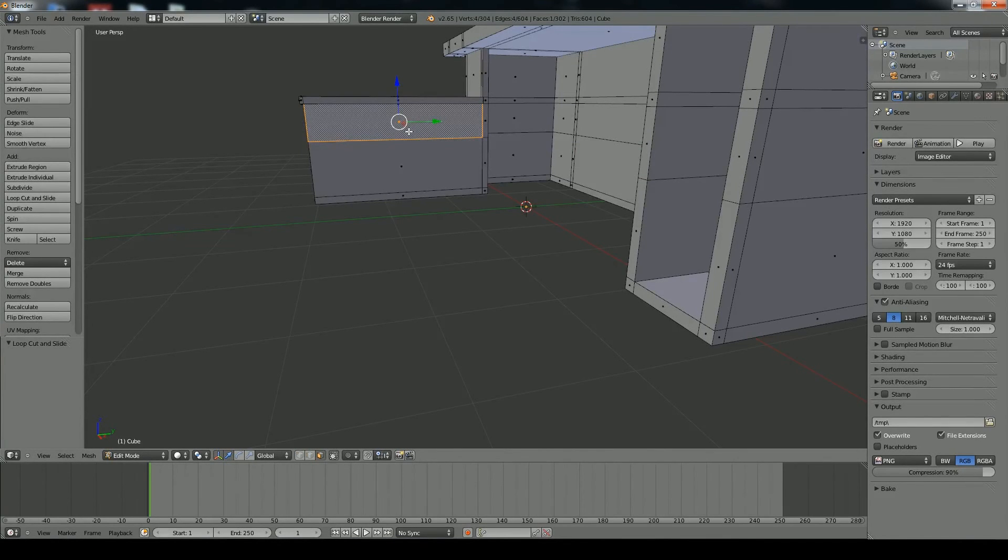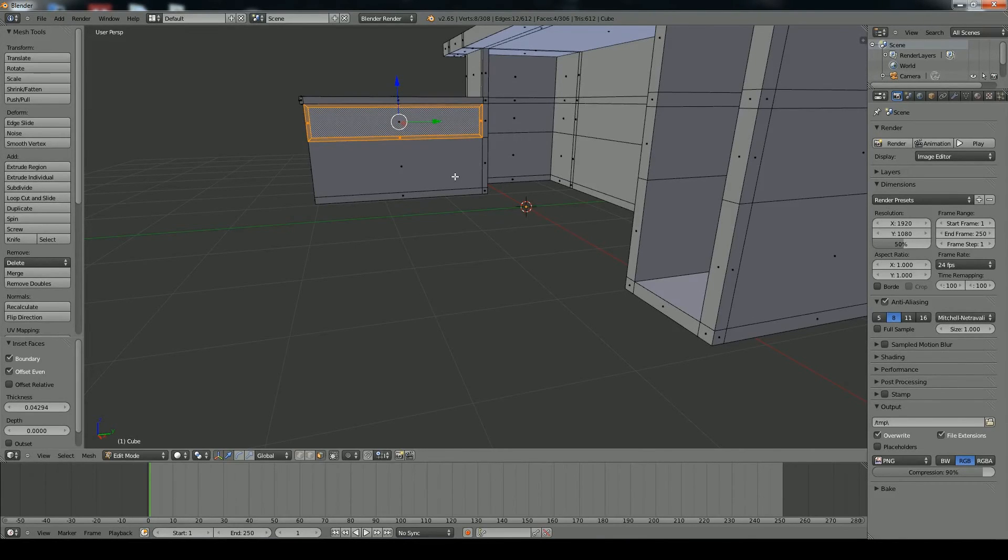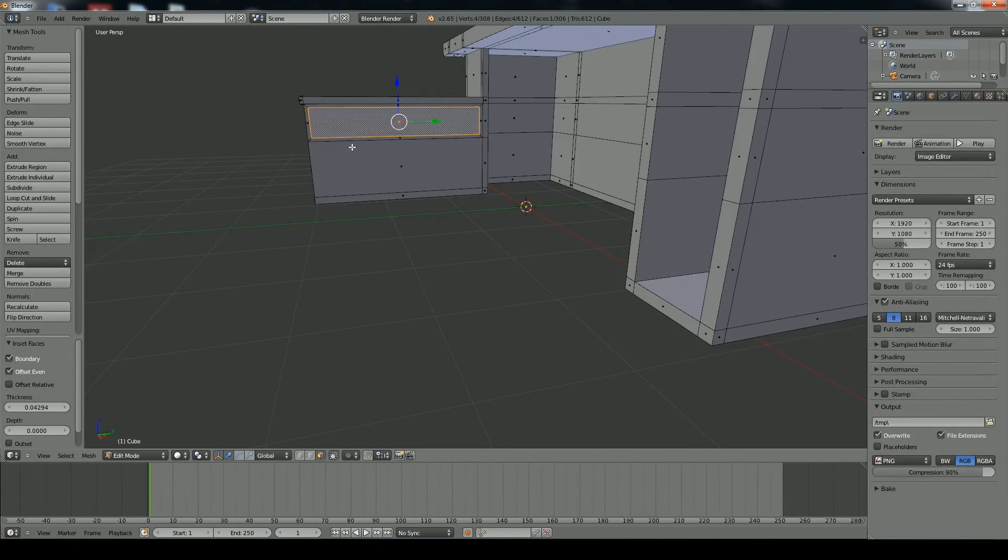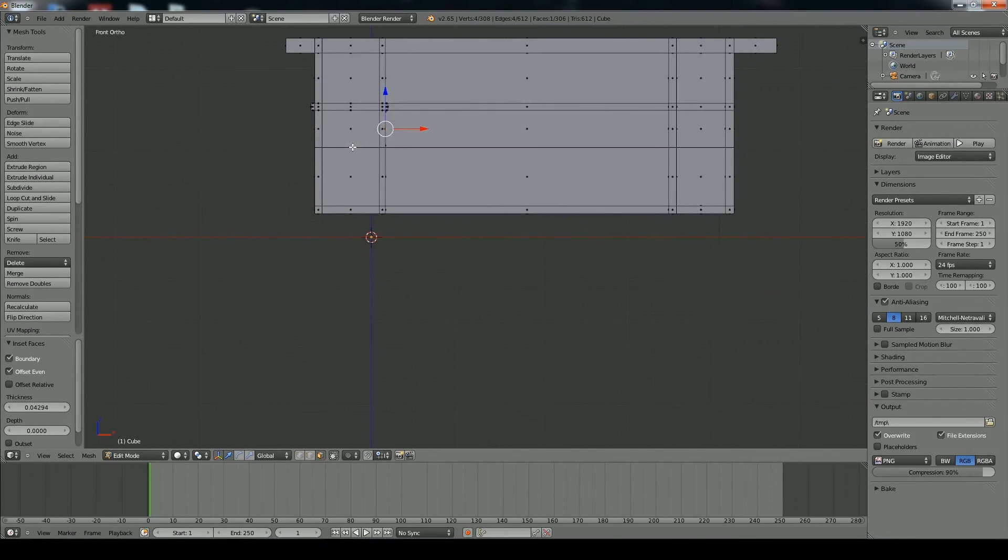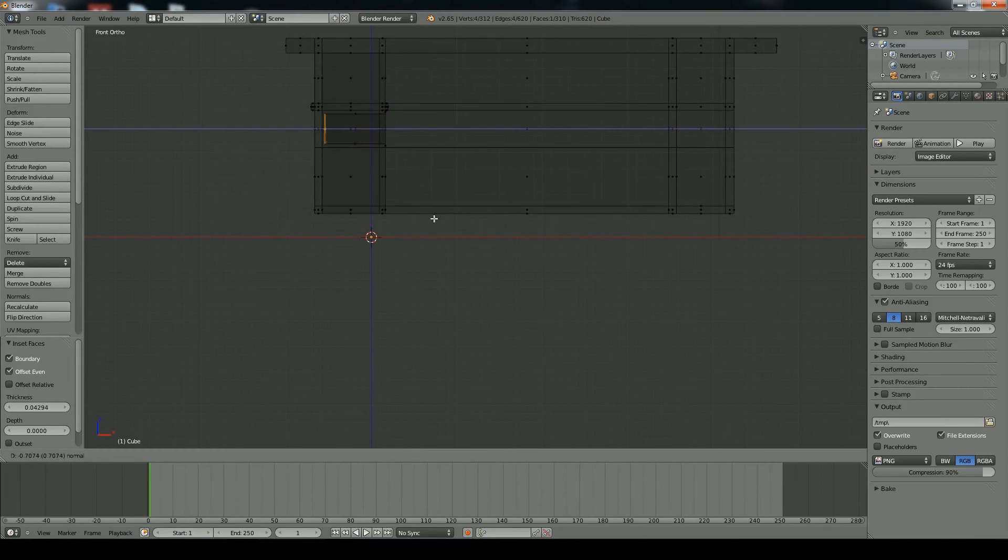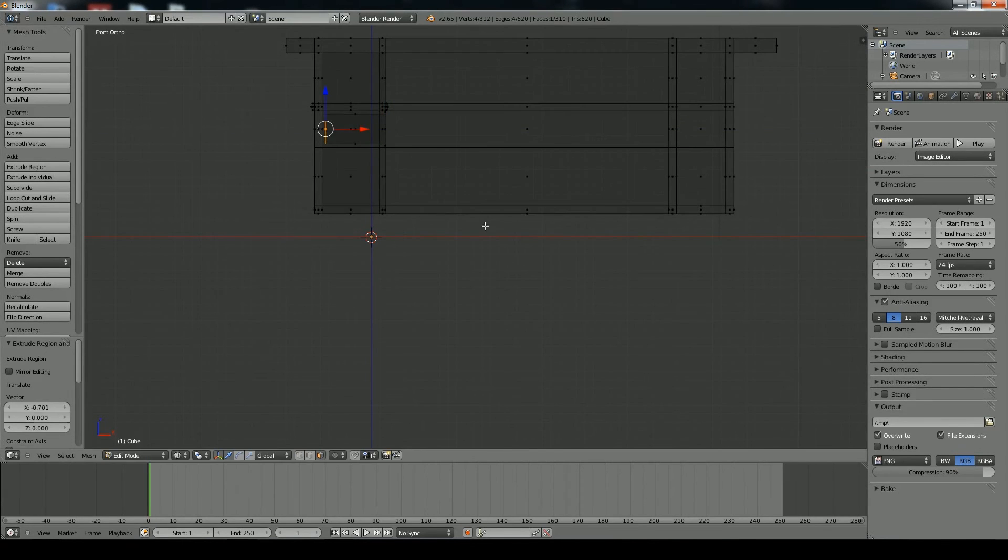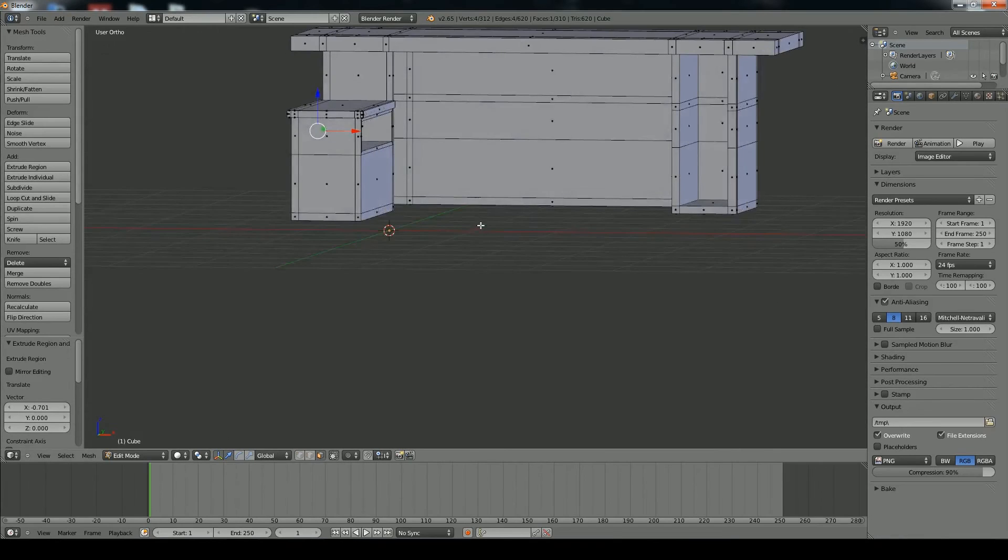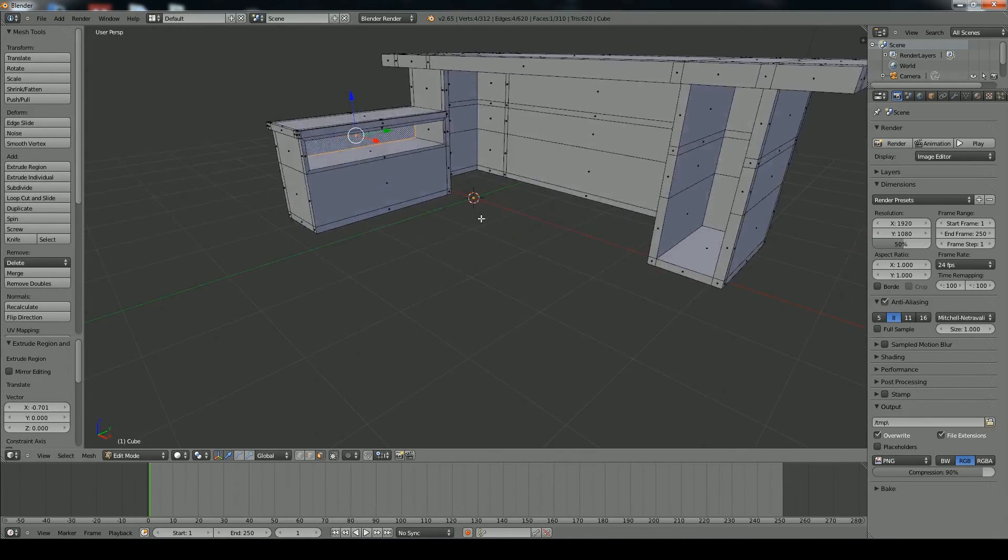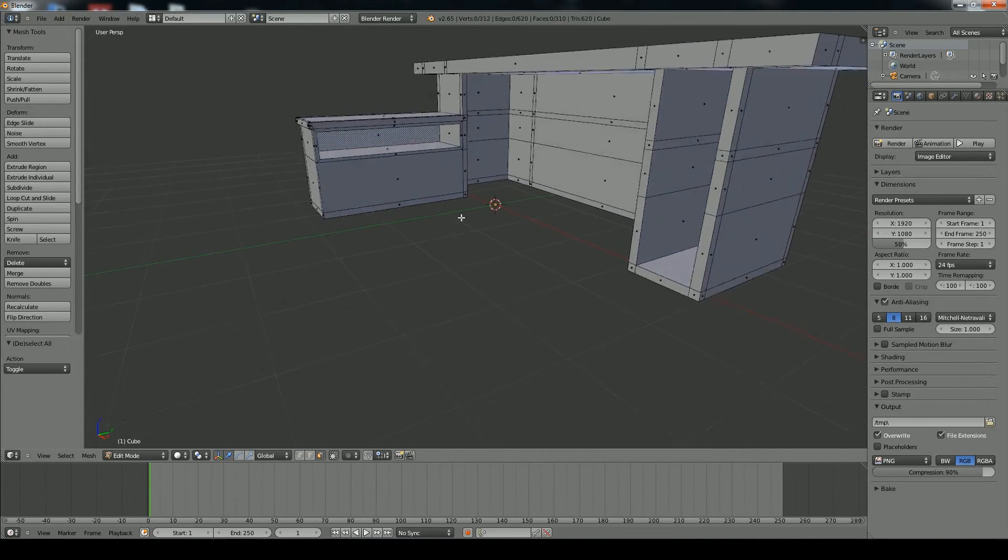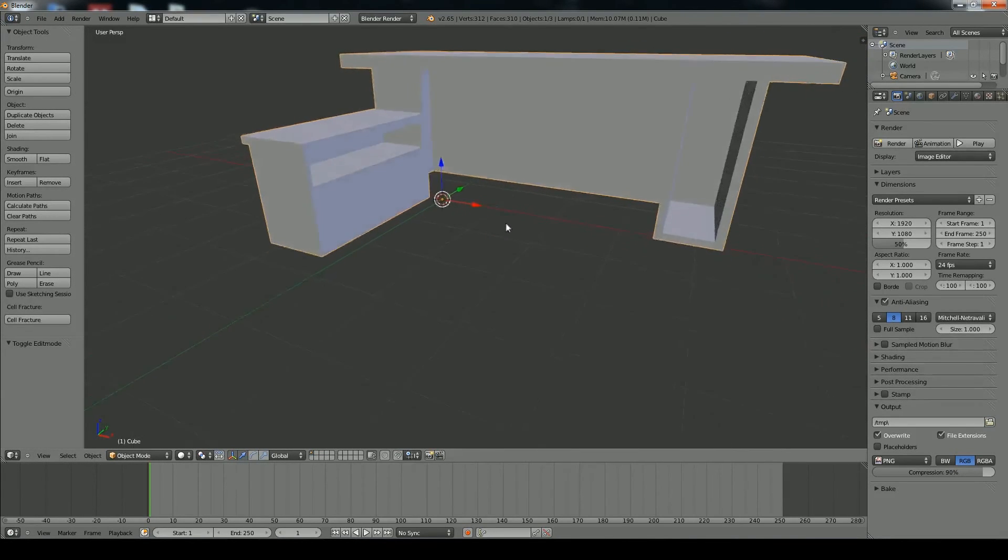And what we're going to do right now is inset this. So press I to inset. And we'll drag it in. And then we'll just select the middle face. And we'll go into orthographic by pressing 5. Front by pressing 1. And then we'll press Z to go into wireframe. And just going to extrude that back. And press Z to go back. 5 to go into perspective. And there you go. So if you look at that, it's a pretty good compartment.